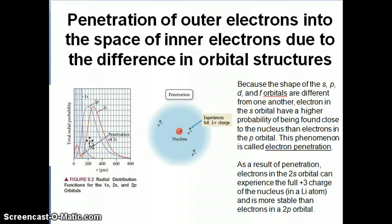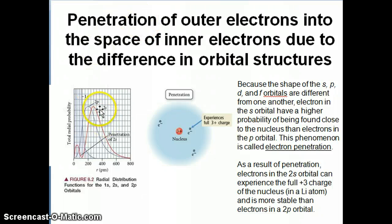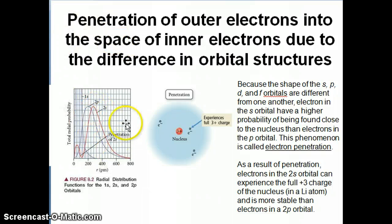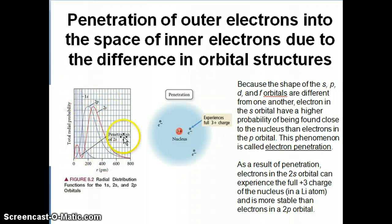The second effect to consider in multi-electron systems that affects electron energy is called orbital penetration. The idea is that some orbitals have the ability to penetrate into the space of the core orbitals due to differences in their wave functions. To understand this concept, it's best to look at the radial probability curves of the various orbitals, because these curves come directly from the wave function of each orbital.